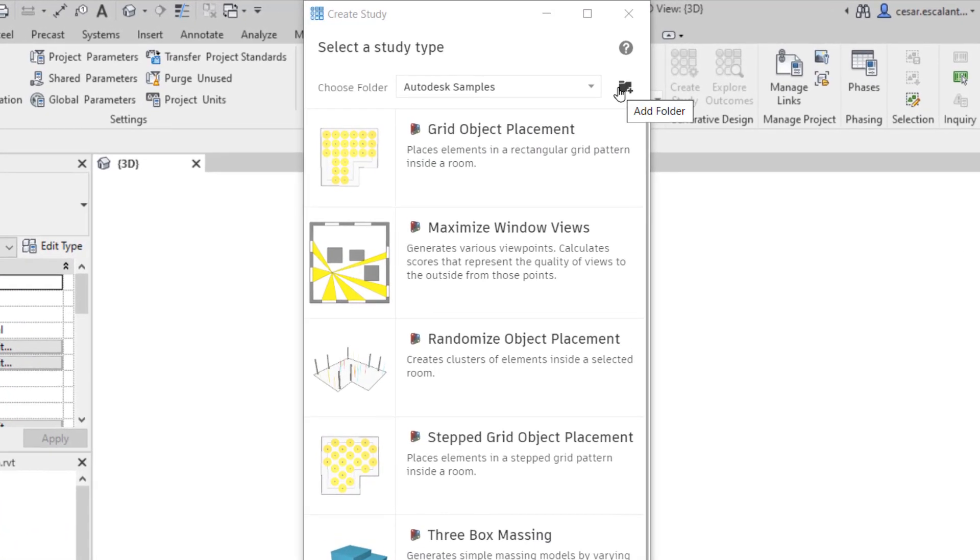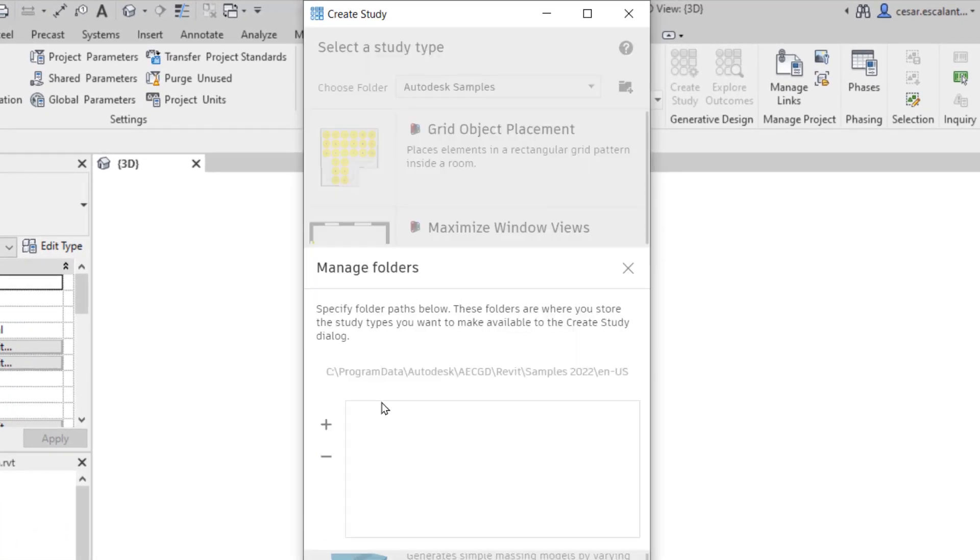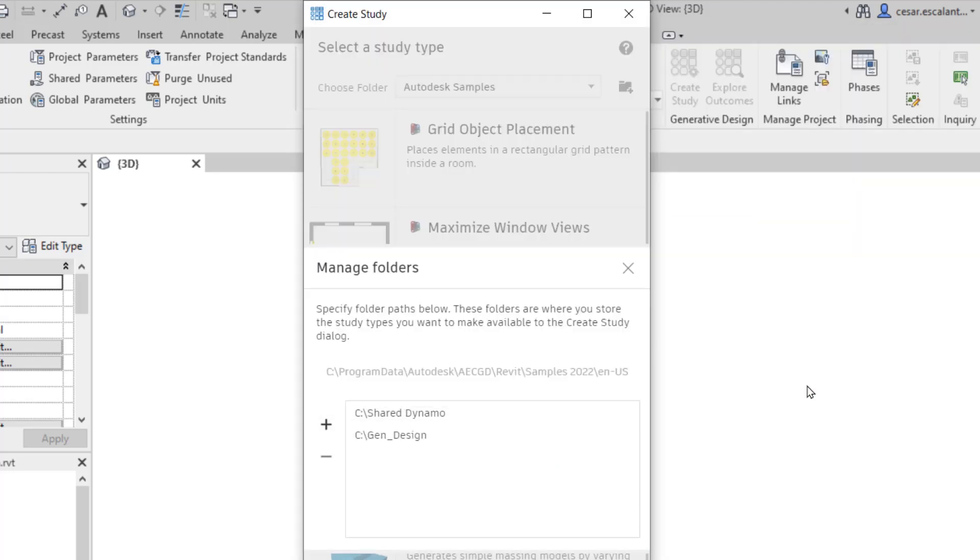Organize and share study types easily with the new options to consolidate your studies using custom folder paths.